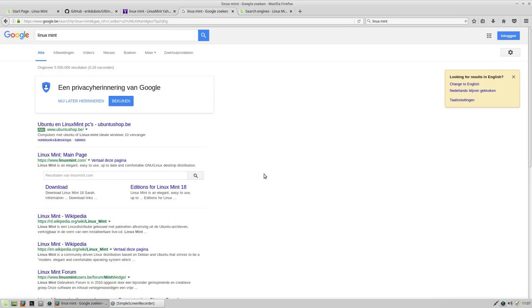So this is how to fix the search in Firefox so that you have the Google search again.